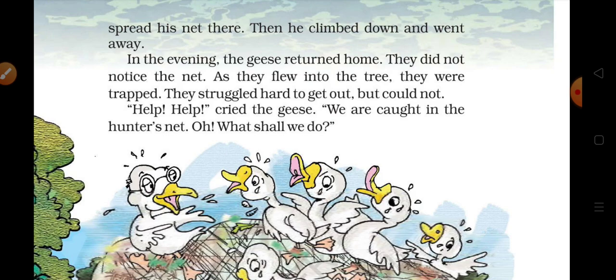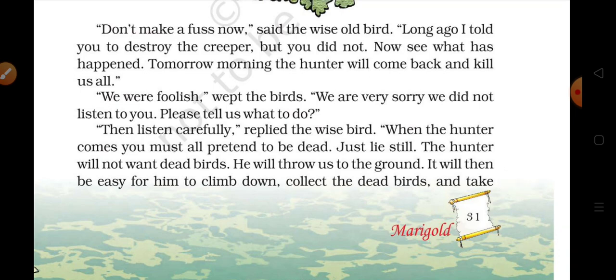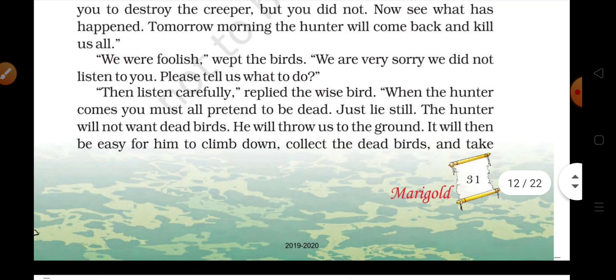'Help, help!' cried the geese. 'We are caught in the hunter's net! Oh, what shall we do?' The wise old bird said: 'Long ago I told you to destroy the creeper, but you did not. Now see what has happened.' The other birds cried: 'We were foolish. We are very sorry. We did not listen to you. Please tell us what to do.'